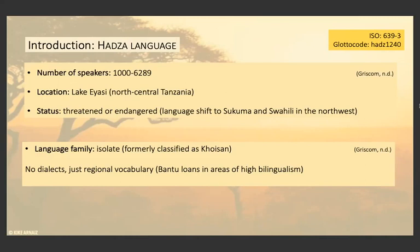As for the language family, it's currently classified as an isolate, although it was formerly classified as Khoisan. There are no dialects and just regional vocabulary, mainly due to Bantu loans in areas of high bilingualism.